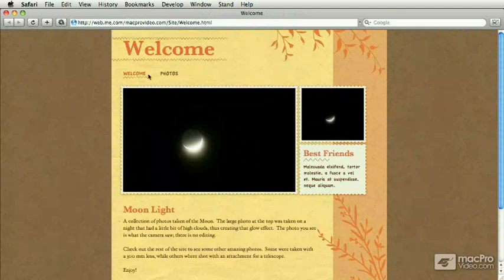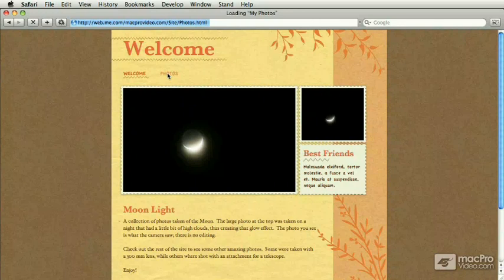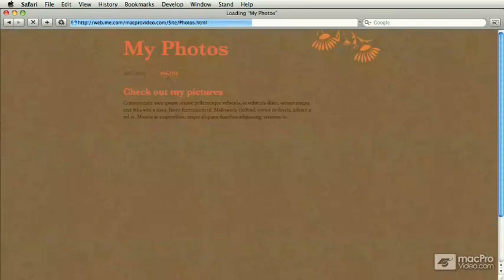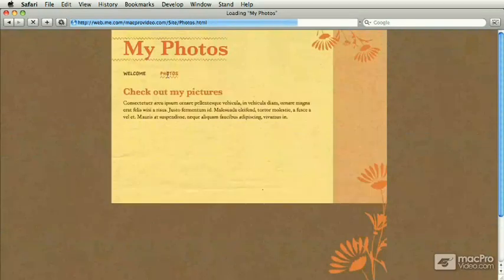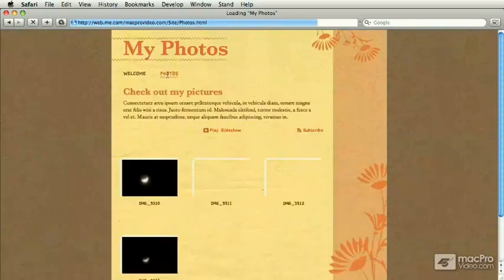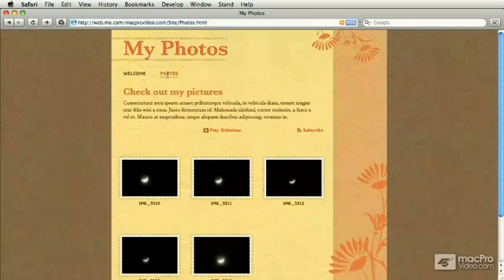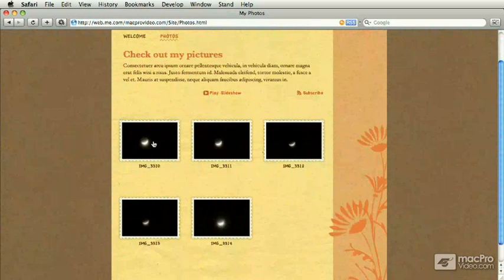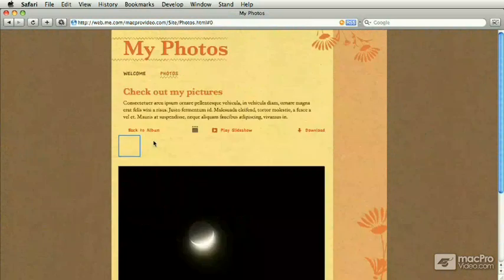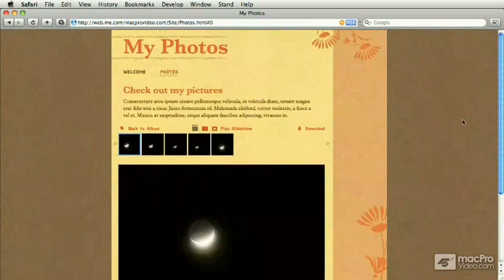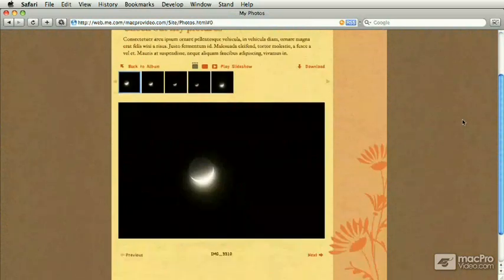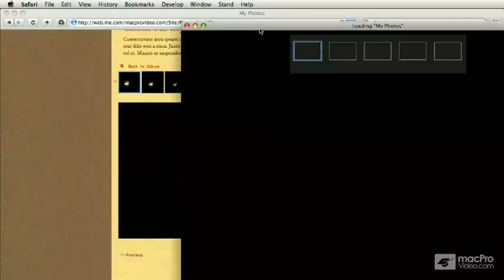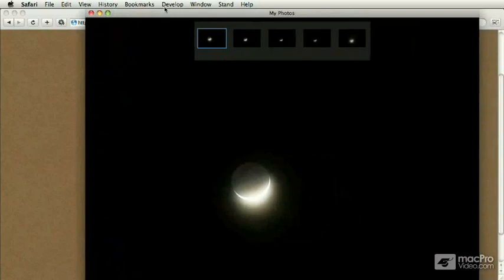Now let's go check out the photos page. And here are all my moon pictures. Clicking on them gives you a larger version. Or you can go watch a slideshow.